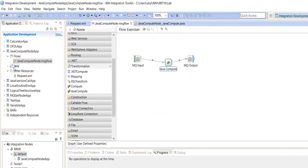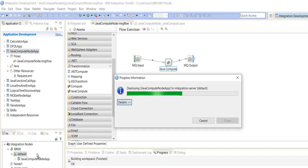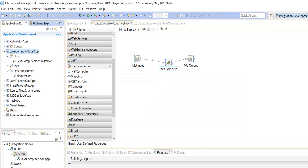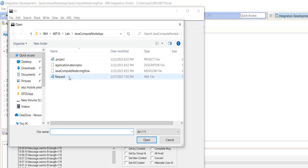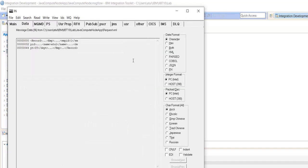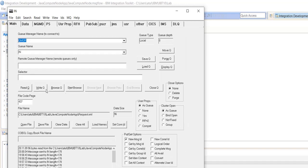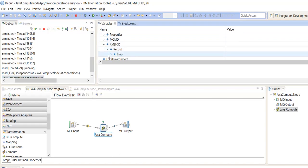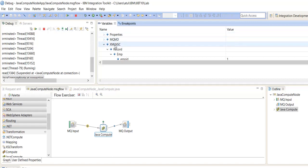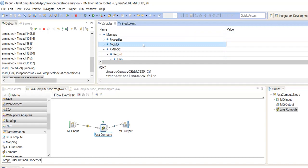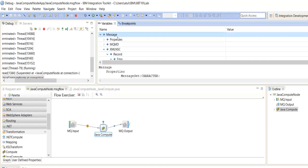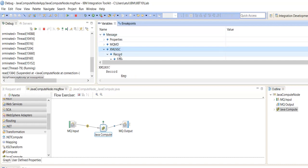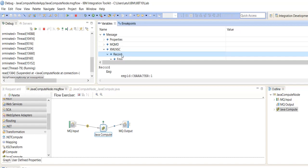Let's execute this. We will send the XML and trigger the flow. Our XML structure is inputRoot.XMLNSC.record.employee, with employee ID, name, and department. Going inside, we can read it as getMessage().getRootElement().getLastChild() for XMLNSC, then getLastChild() for record. The delete call removes the records from the output message.